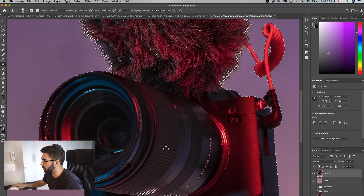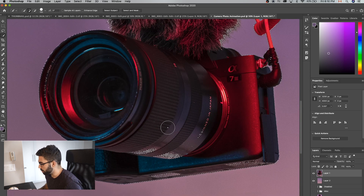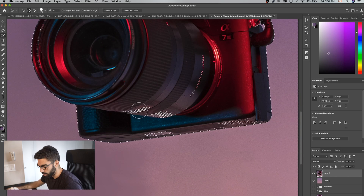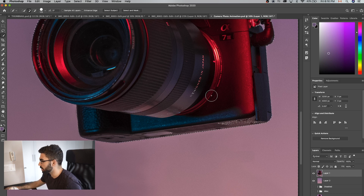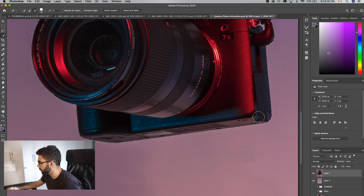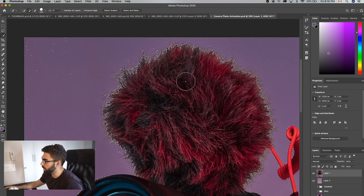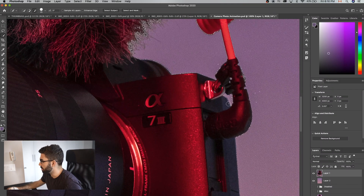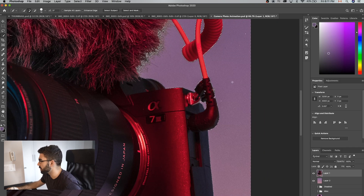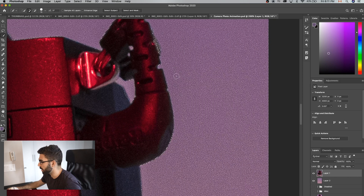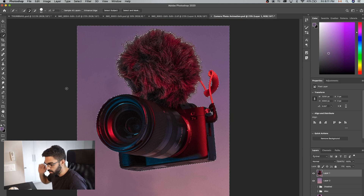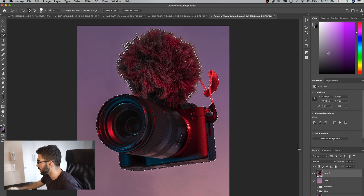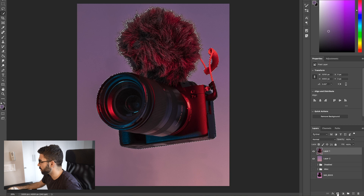We've selected most of the area outside the camera, but there are some selections inside it, so we need to refine. Click W for the quick selection tool, make the brush bigger with the right bracket, then hold Option and start deselecting areas on the camera body. It doesn't have to be perfect — it can be fixed later — but let's do a good job. Once we've cleaned up the selection, we go Command+Shift+I to invert, so now only the camera is selected.